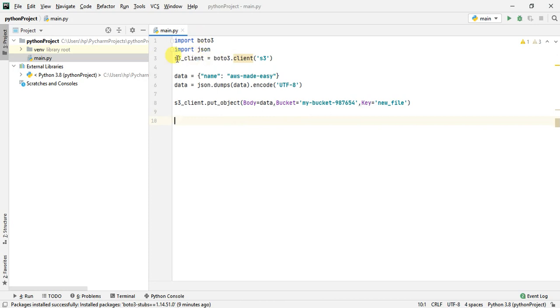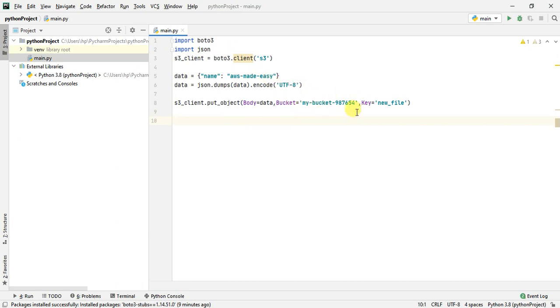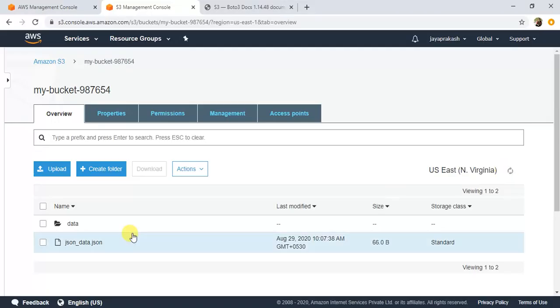Like I said earlier, I've created an S3 client here using boto3.client S3. This is the data, very simple data, that I'm going to write to my S3 bucket. Let me show you that bucket.